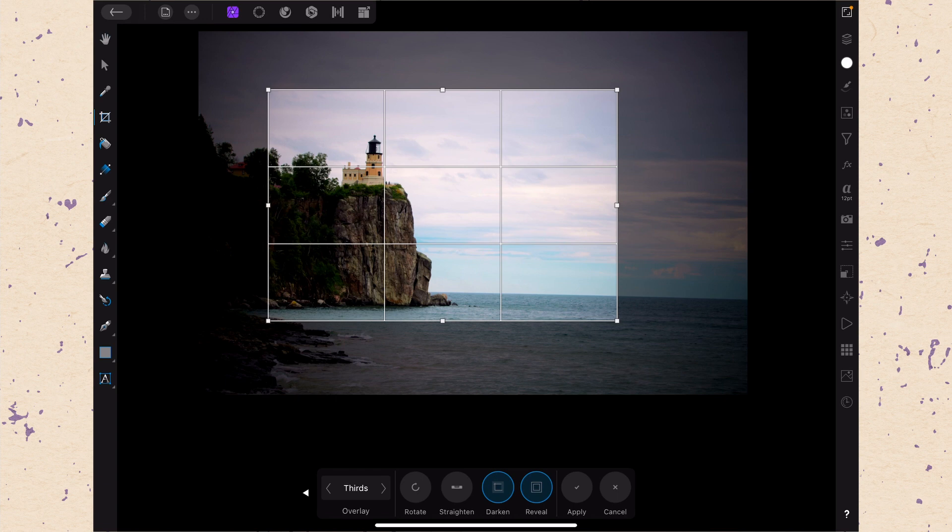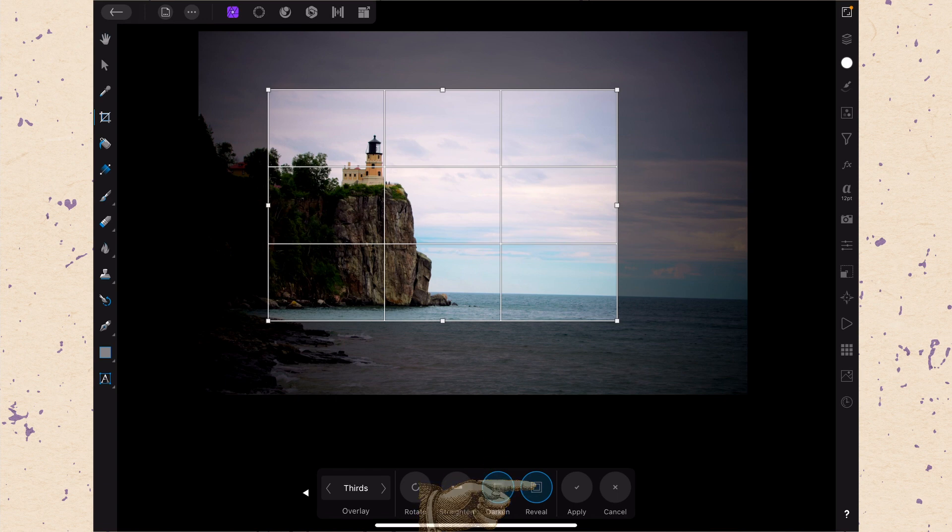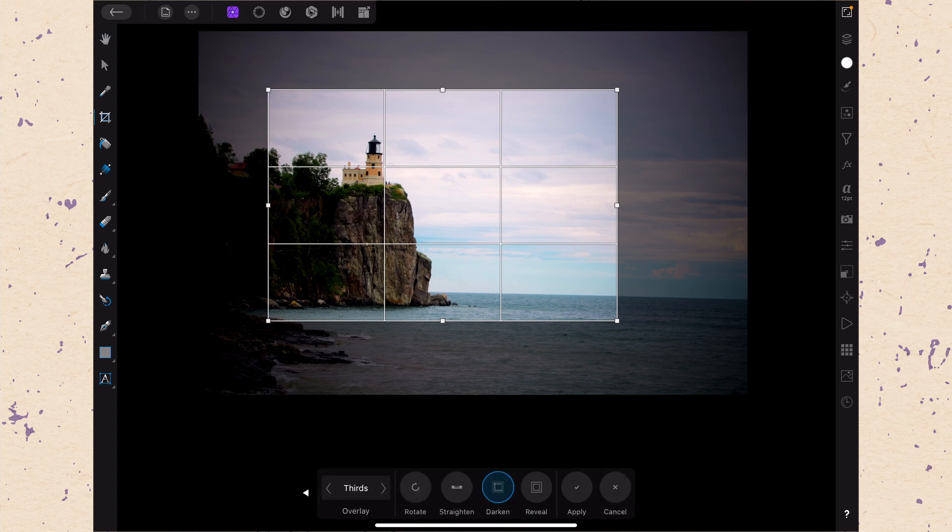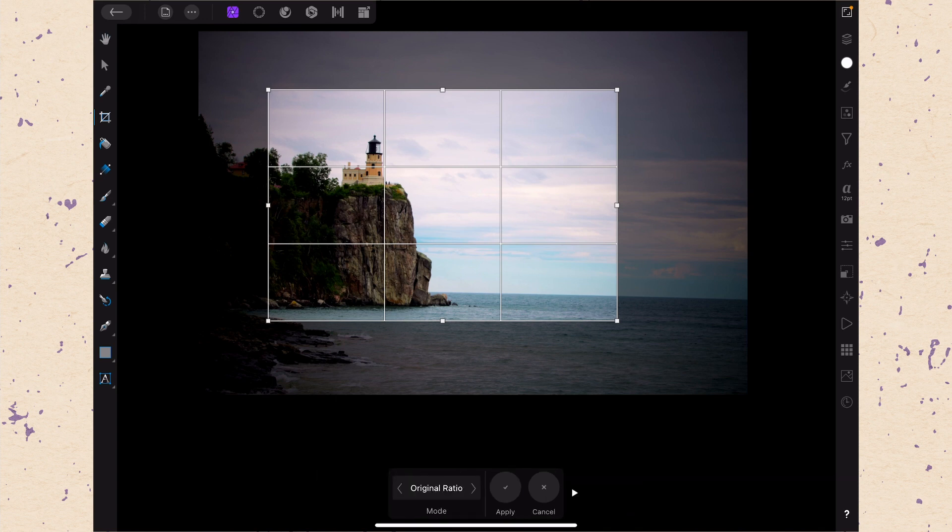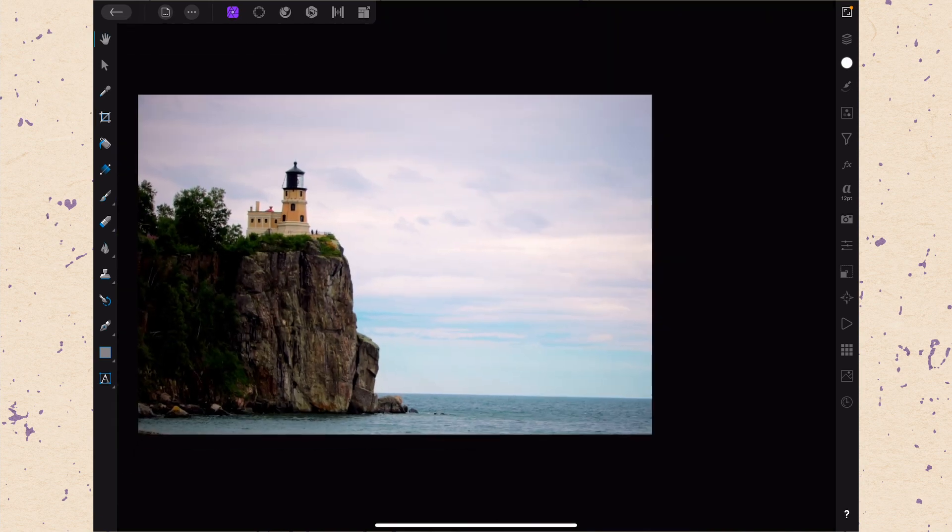The next one doesn't actually work in my experience and this is reveal. So when you click reveal it is supposed to let you see cropped pixels. Let me just show you. That only happens after you've already cropped. So let me go ahead and apply this crop.